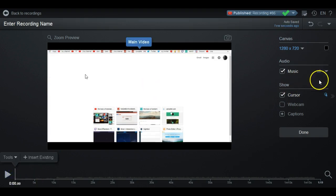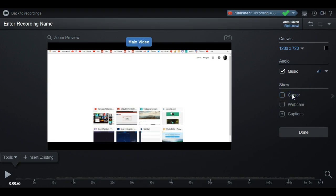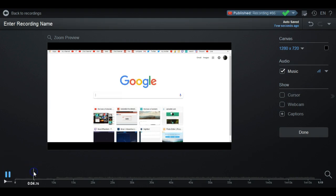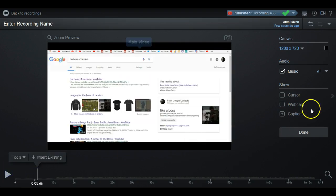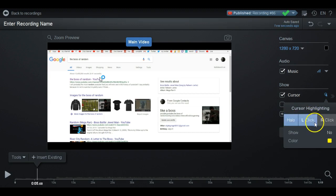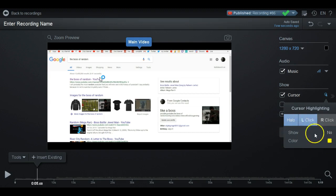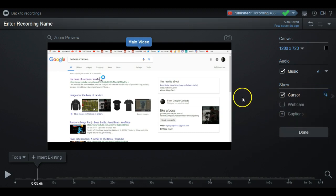Everything is all set. You can also choose to show your cursor or not — if you click right here it takes off the cursor, so you never see the cursor no matter where you are. Or you could click it again to bring it back. You can also click here to only highlight when you left click, highlight when you click in the middle, highlight when you right click, or show no highlight at all.